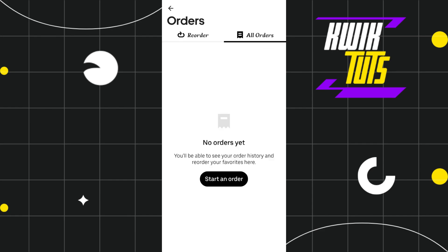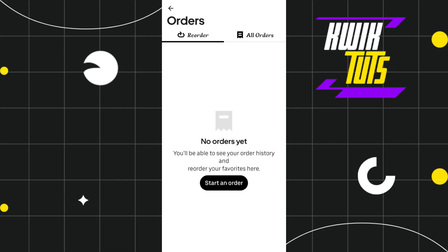Here you are going to see all of the orders that you have made previously. If you want to see your order history, you will have to click on the Reorder option, and here as well you are going to see your order history. You can select the order history that you want to delete, but unfortunately you will not be able to see any option that would allow you to delete your order history in the Uber Eats application.